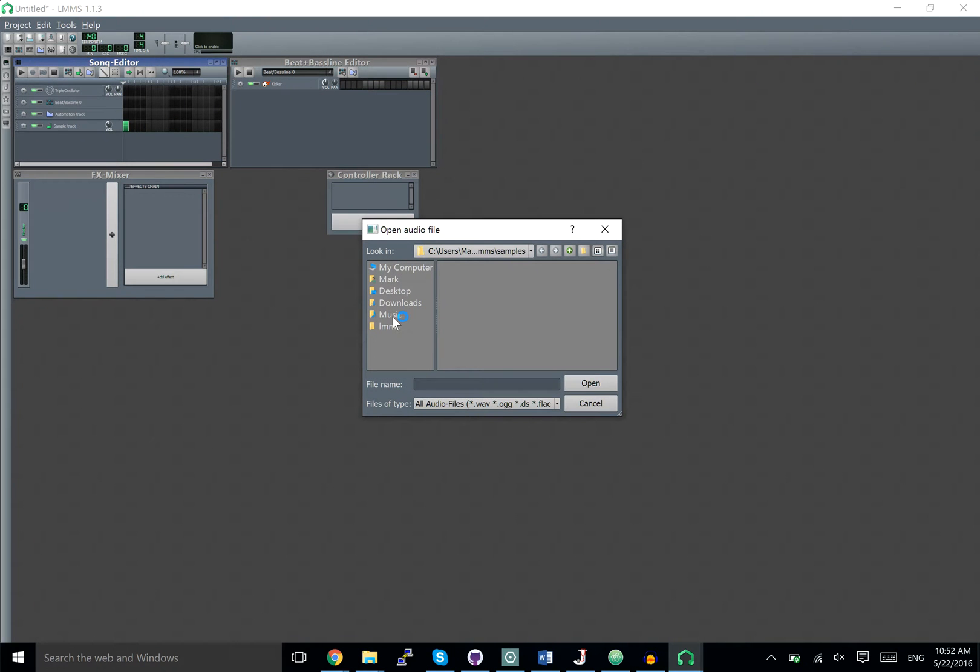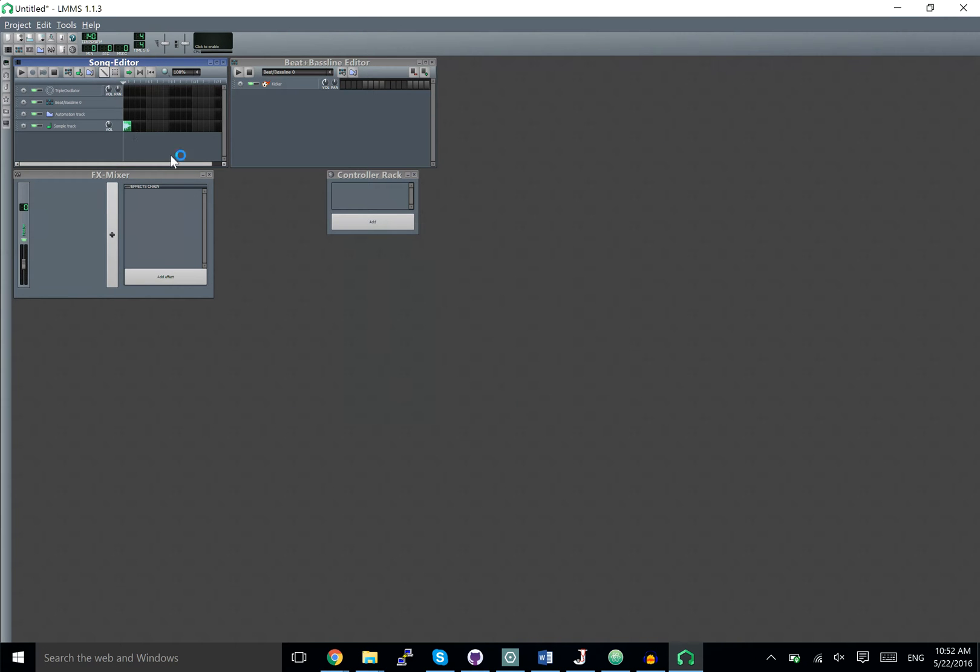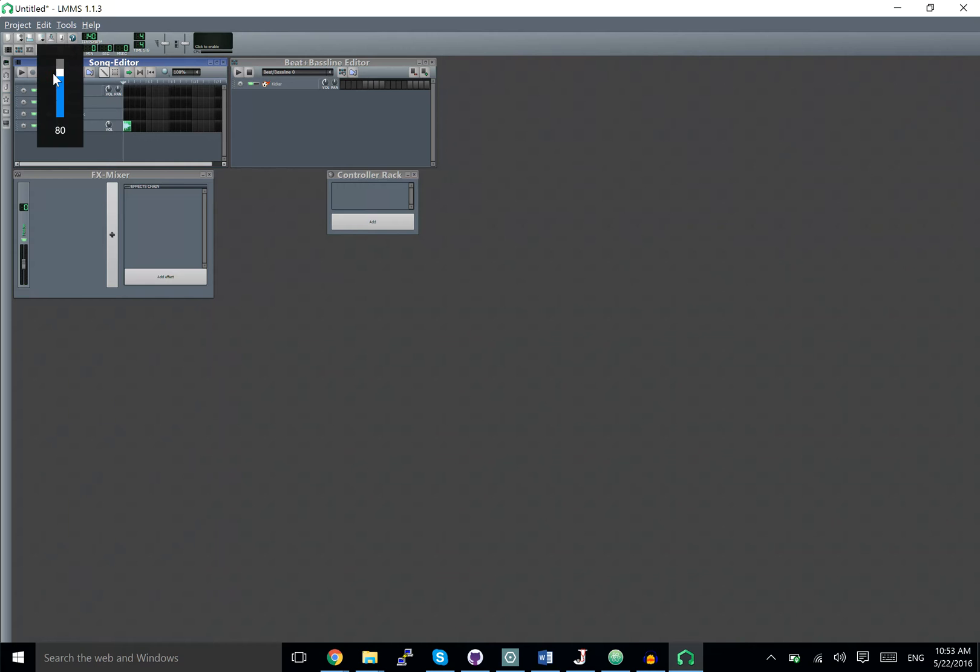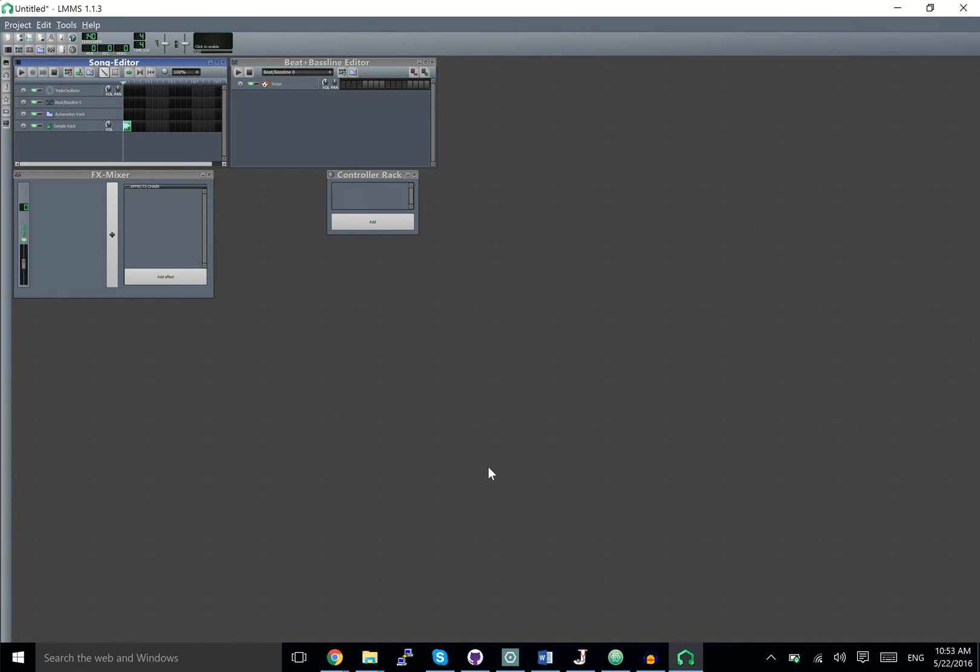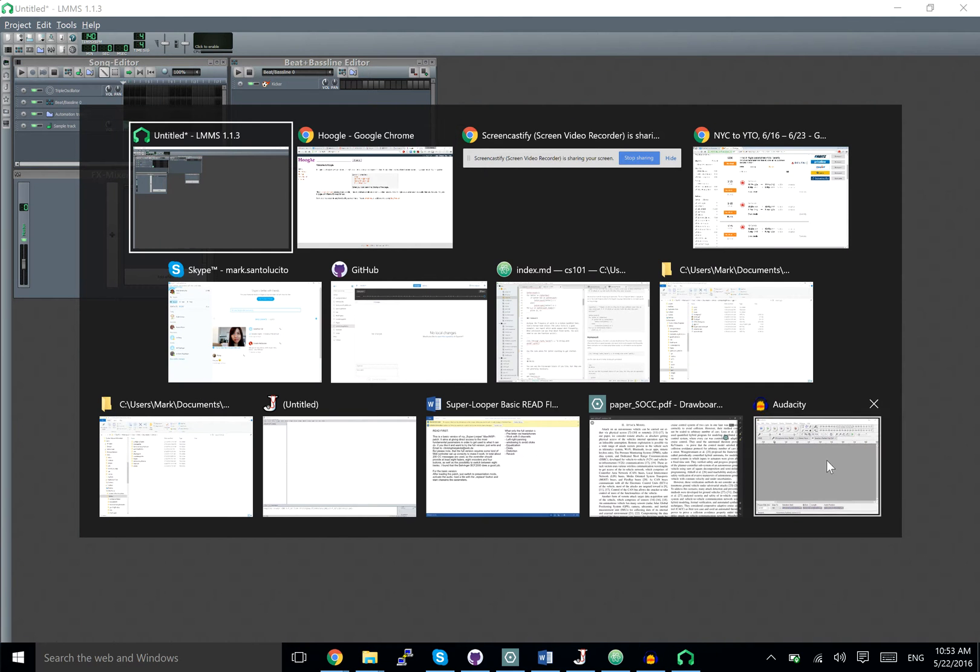We can choose a piece of audio that we want. Now when we play this, we get some sound, except we don't because my speakers are muted. There we go. Now what do we do if we want a different piece of music?